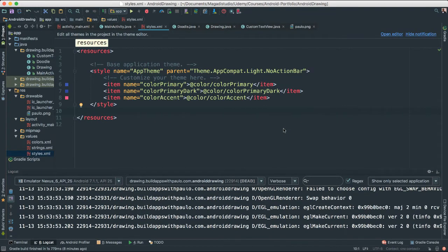We are ready to start putting together our Picasso app. This app will allow us to use our finger as a crayon so we can trace on the screen and create doodles. We're going to be able to draw things onto the screen, which is very exciting and will allow us to learn other features of Android development.